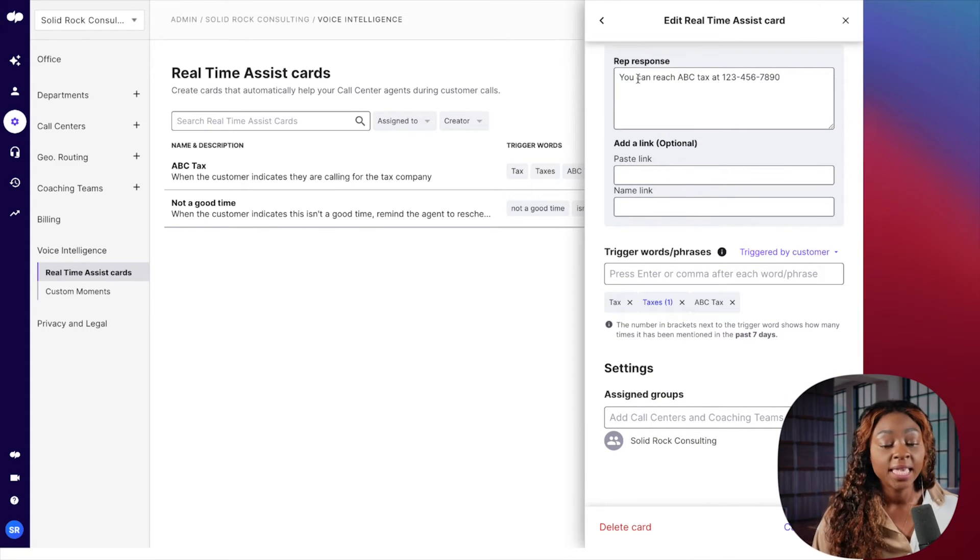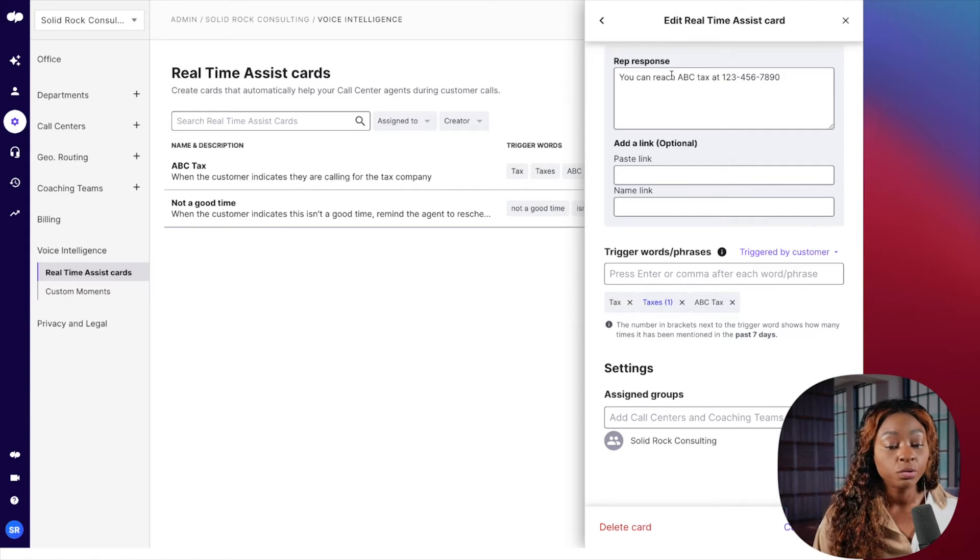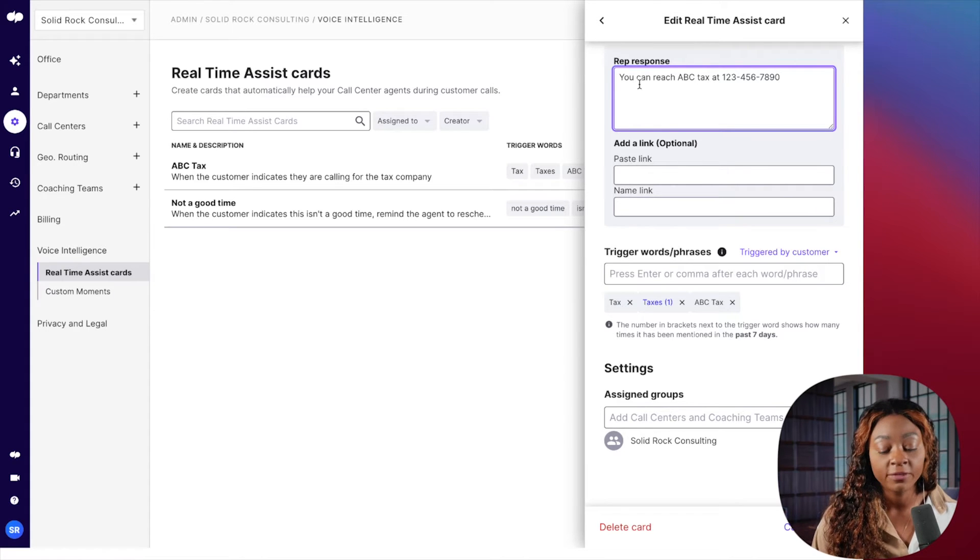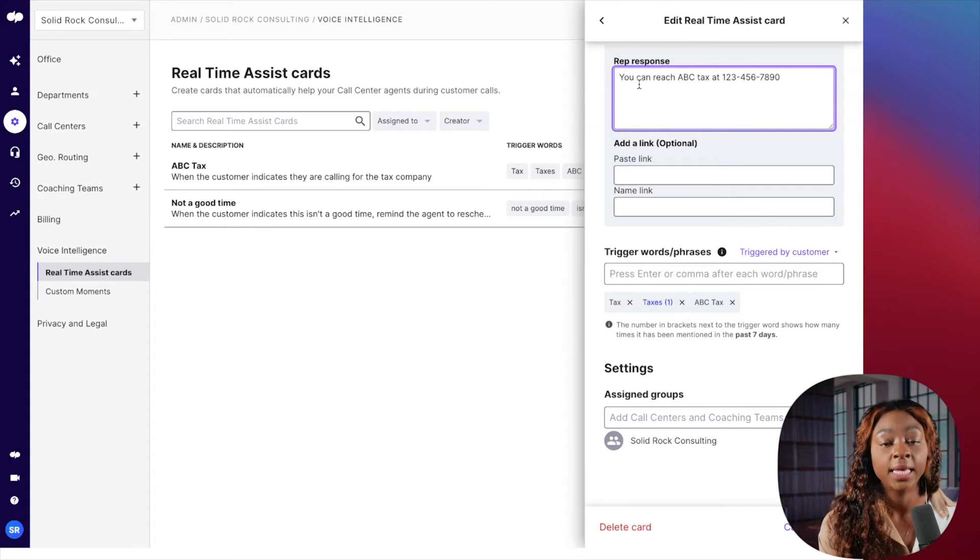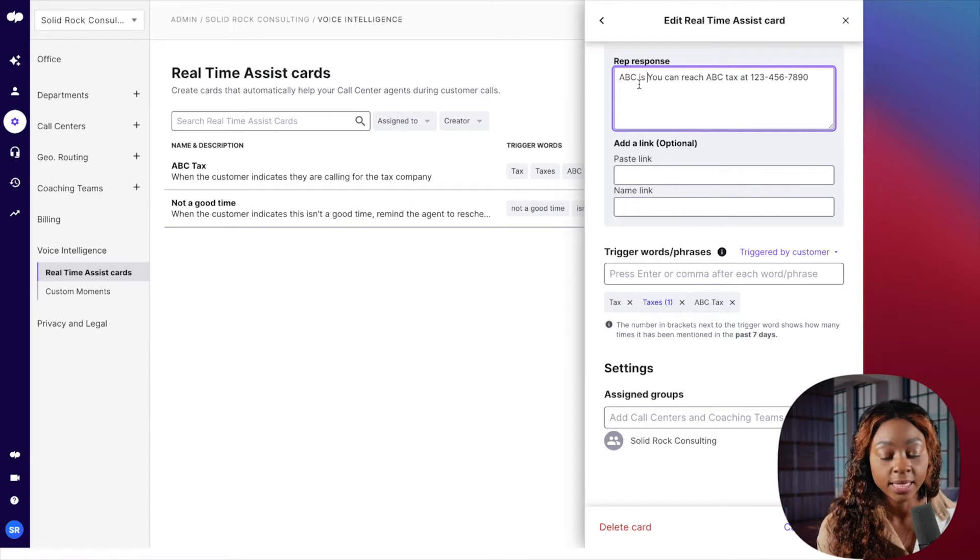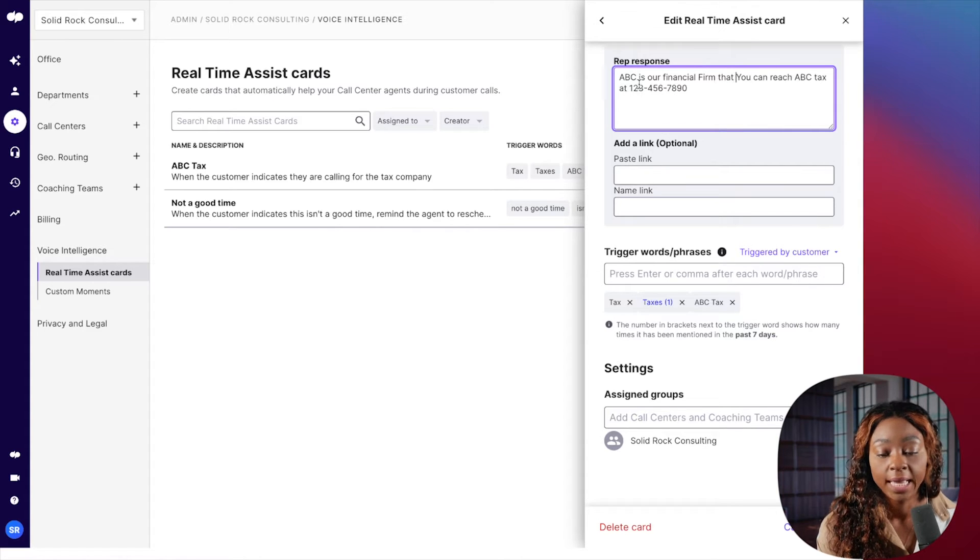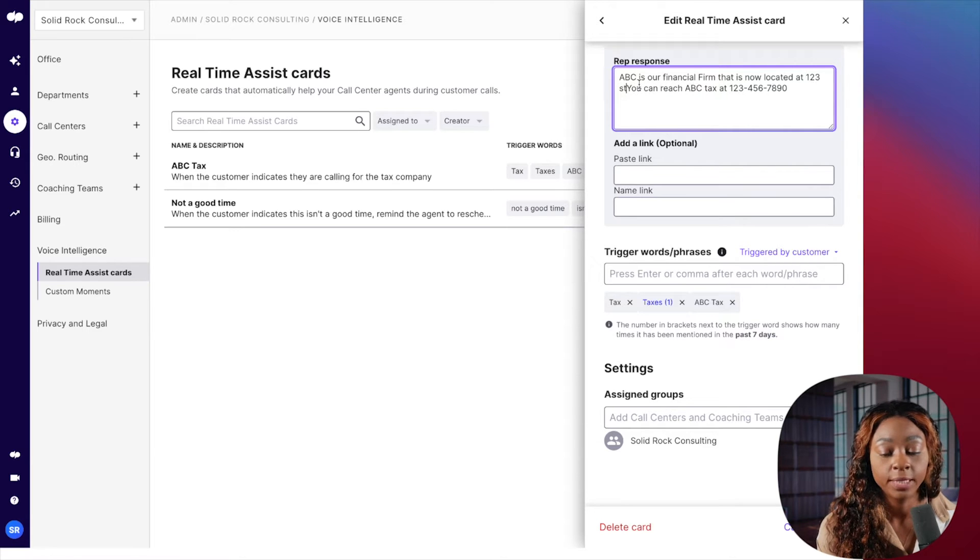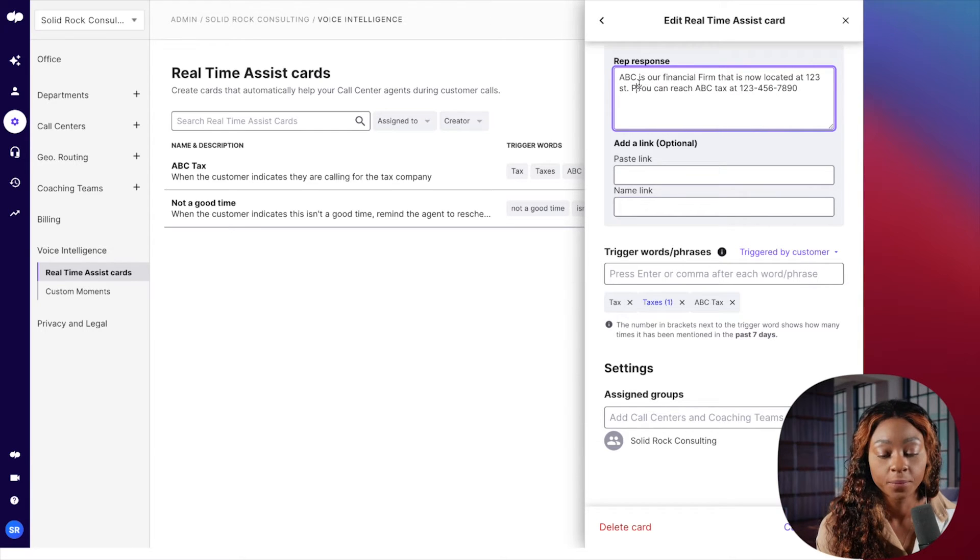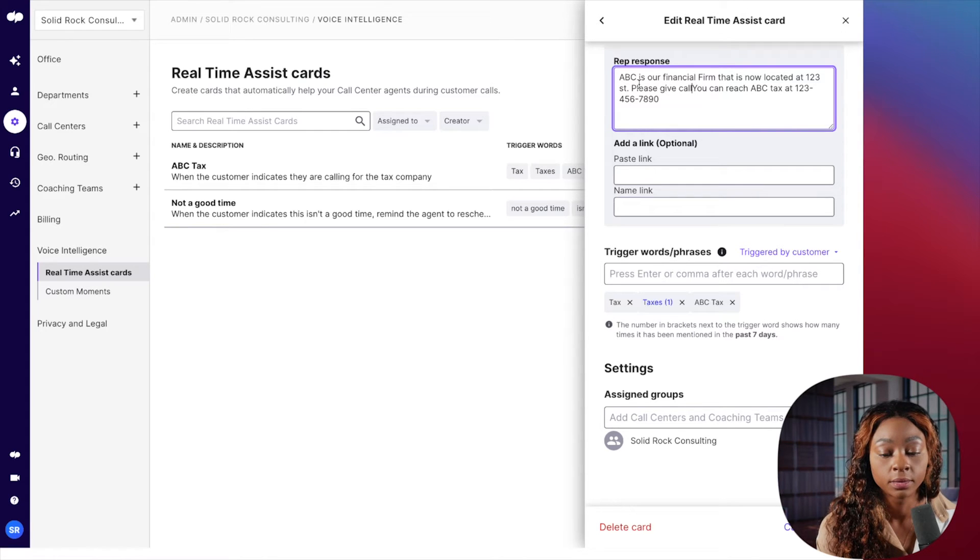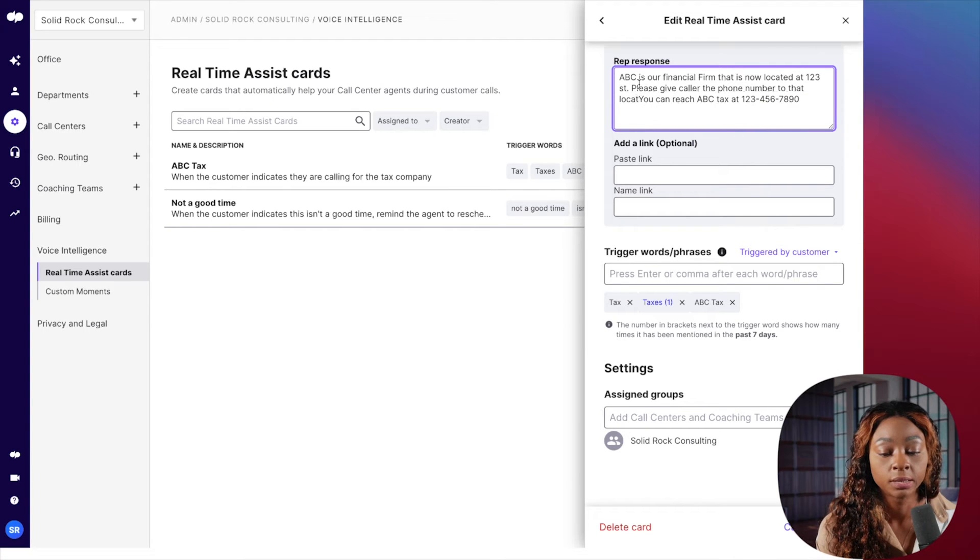And then I can give it what I want the agent to respond. So you can reach ABC tax at X, Y, and Z. I can even give more information so that the agent knows what's going on. So I can say ABC tax is our financial firm that is now located at 123 Street. Please give caller the phone number to that location.